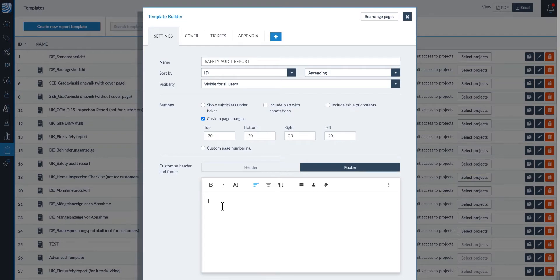With the field mapping complete, you are taken to the settings of the report template. This is where you can set the style of your report and set the priority order of data that will be displayed.